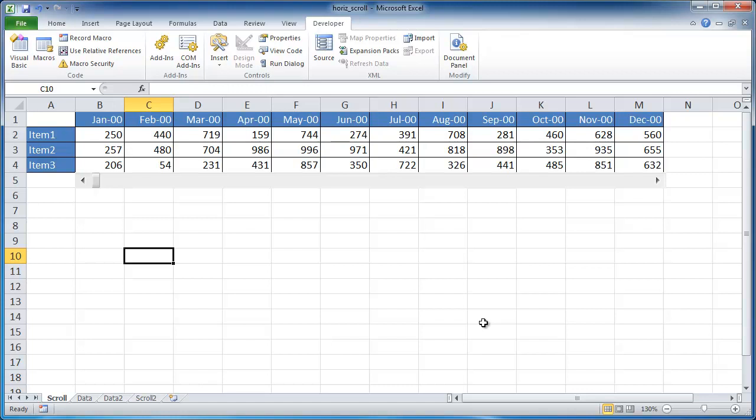Hi, in this session I'm going to go over how to create a scrolling horizontal table. So what I mean by that is maybe you have a set of data here and we want to be able to scroll and see values. This is actually data for these three items, maybe this is sales data, for these three items for different months. And this is January 2000 to December 2000.